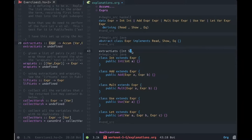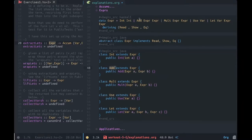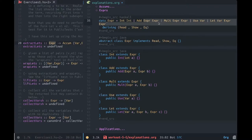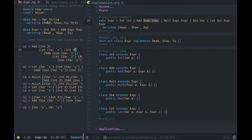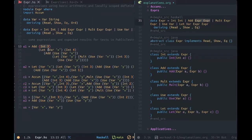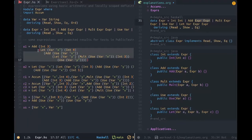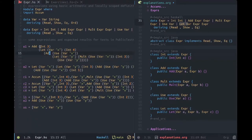Similarly, Add, as defined here, also extends Expr and takes two values, which are further expressions. This is how you get the recursive tree structure. So if you look at the expr file, you can see that Add takes Int 3 as the first argument, and then all of this as the second, because all of this is an expression. Because they are recursively defined, an expression can be as simple as the number 3, or as complicated as whatever this is.